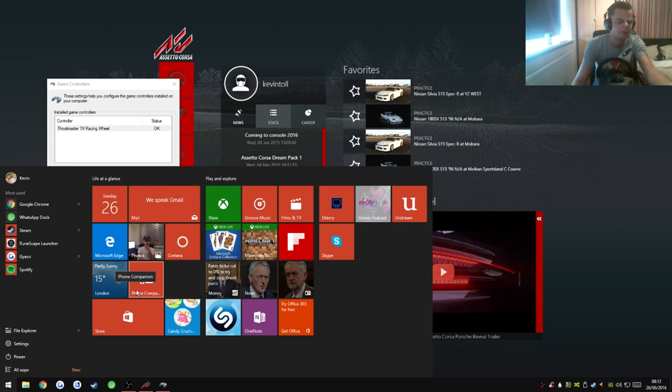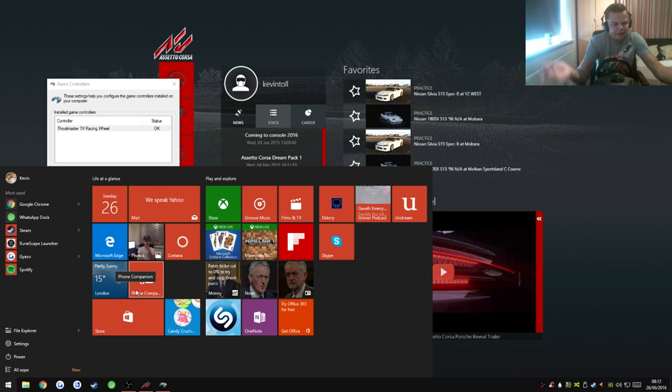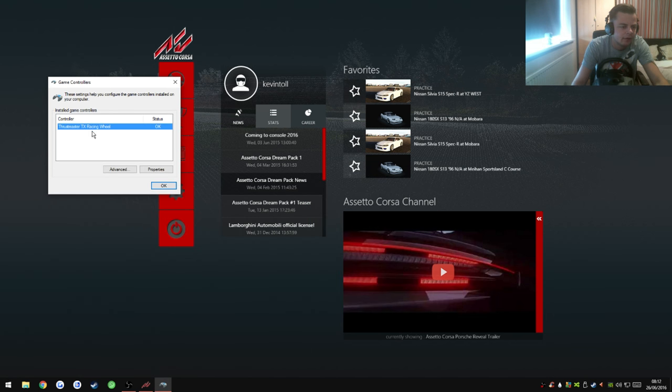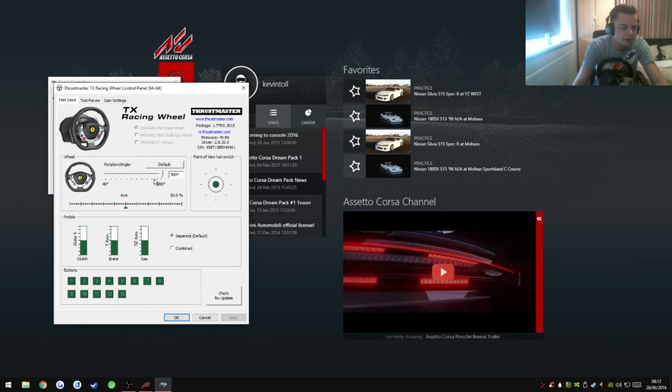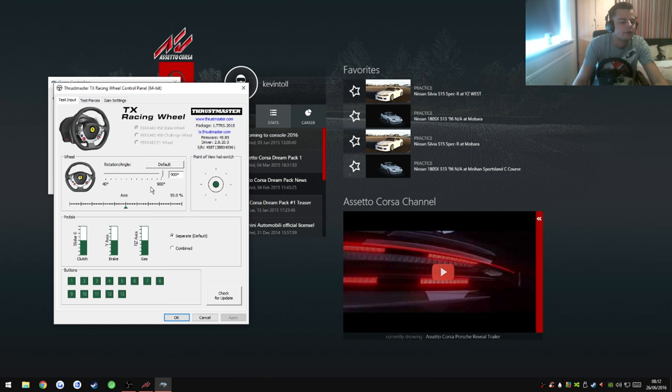But for some reason mine wasn't coming up. Okay, so on here you can go to properties and it brings up all these options.